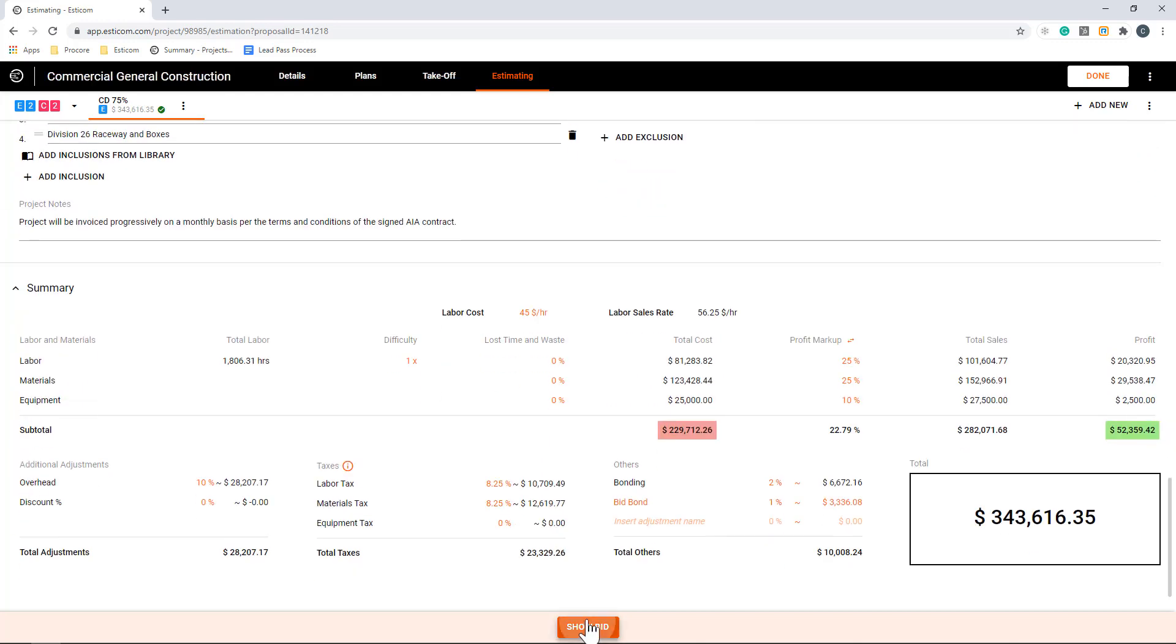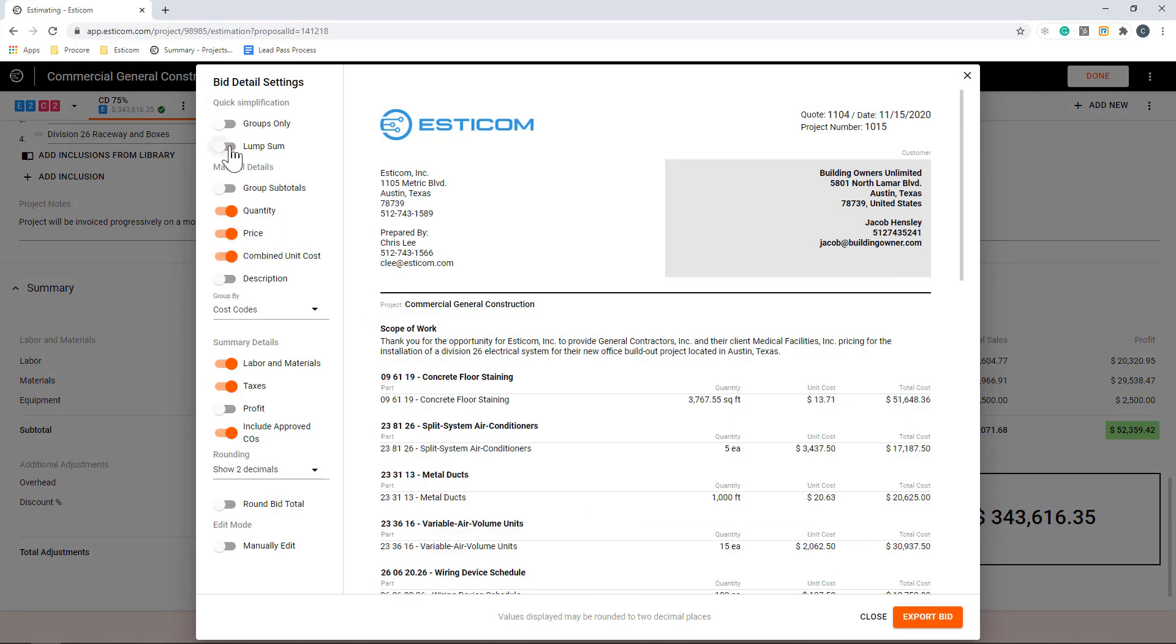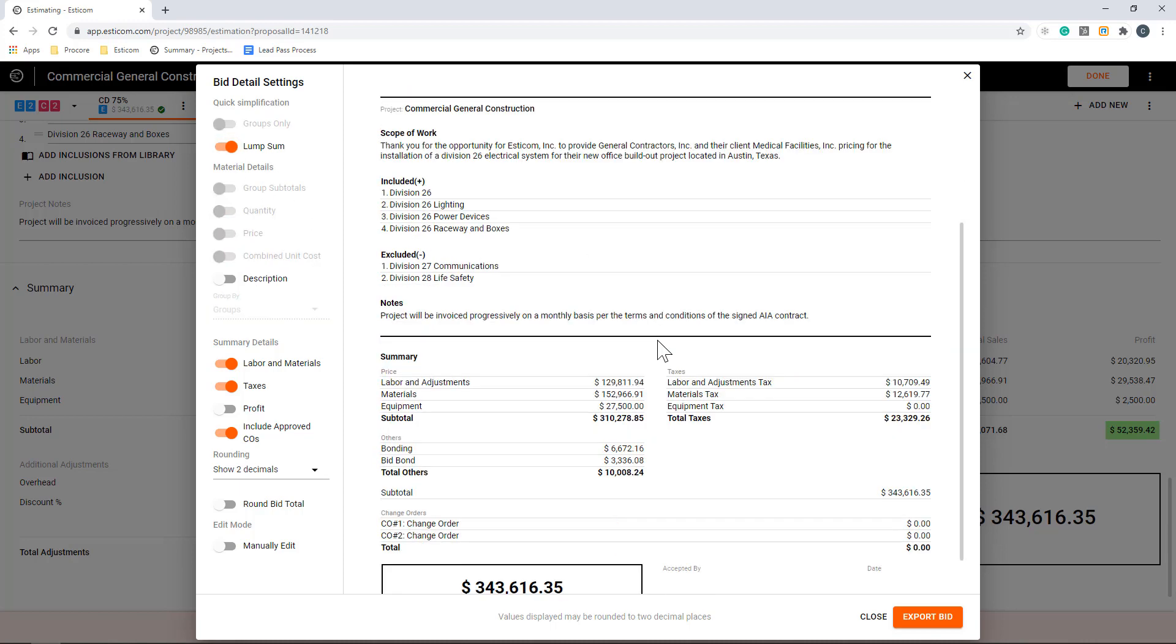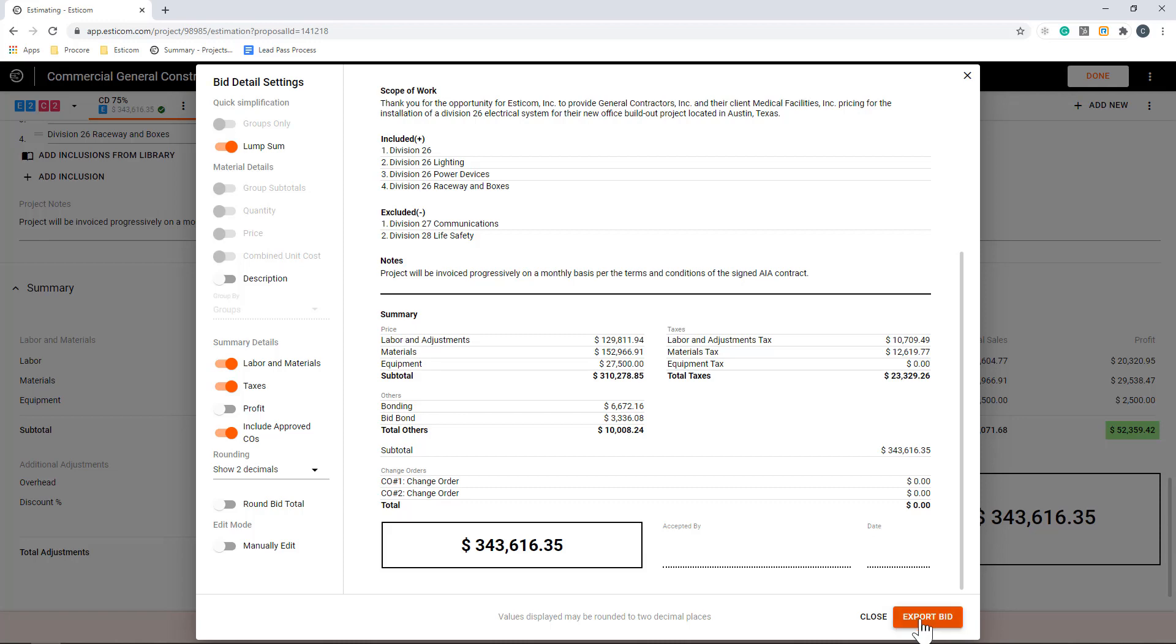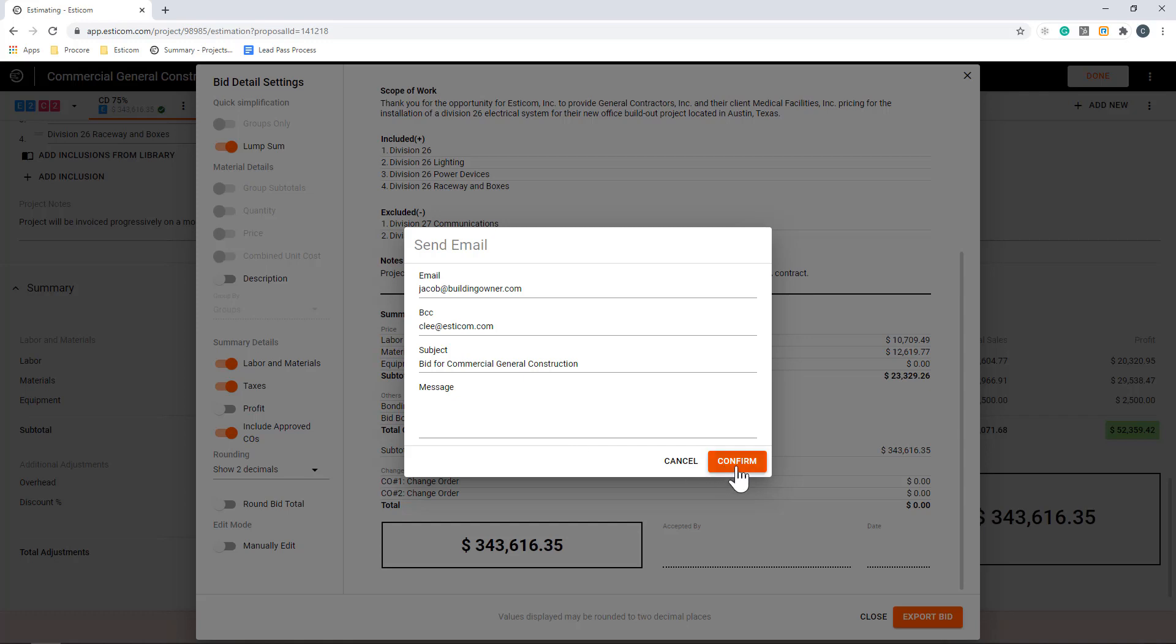Now let's click Show Bid to review the customer-facing quote. Here you can see your logo, customer details, and the project broken out with as much or as little detail as you like, with options like lump sum or a more detailed pricing breakout. You can download the bid to PDF, Word, or email directly to your customer from within the application.